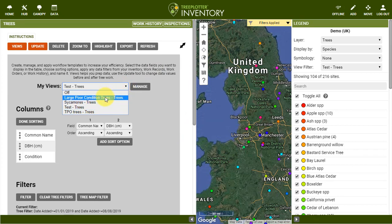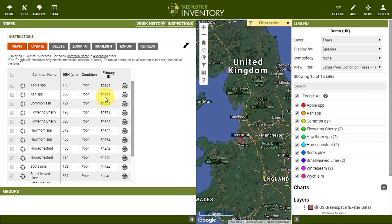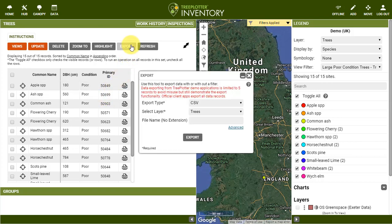Selecting a saved view called Large Poor Condition Trees brings up the view that includes Common Name, DBH — in this case trees with a large diameter — and Condition, where they are all Poor Condition. Exporting to a CSV or Shapefile with this view applied will export just those chosen fields and only the records that met the filters set within that view.